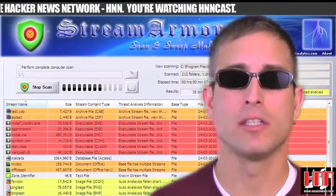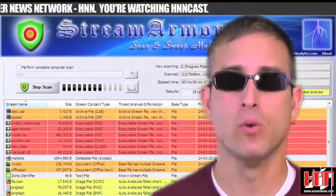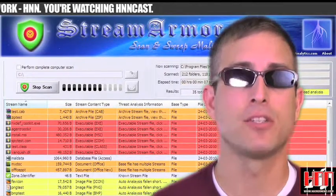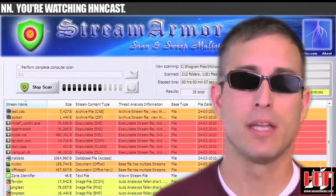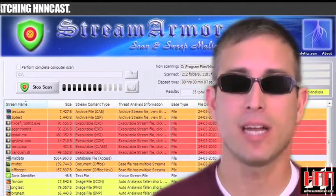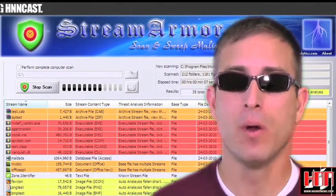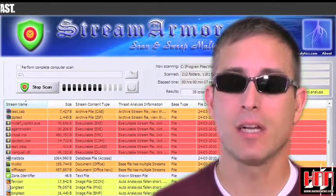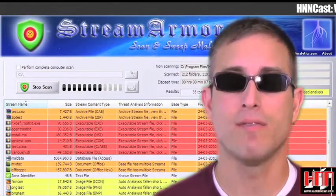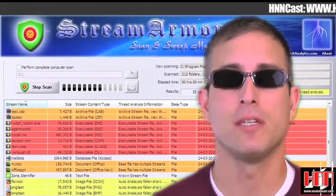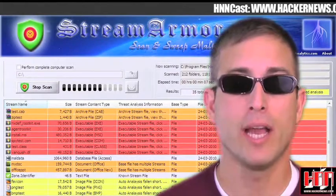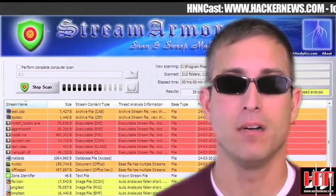StreamArmor 1.1 is a sophisticated tool for discovering hidden alternate data streams. It has a built-in advanced file type detection mechanism which examines the contents of files to accurately detect the file type of the stream. It's available from RootkitAnalytics.com.